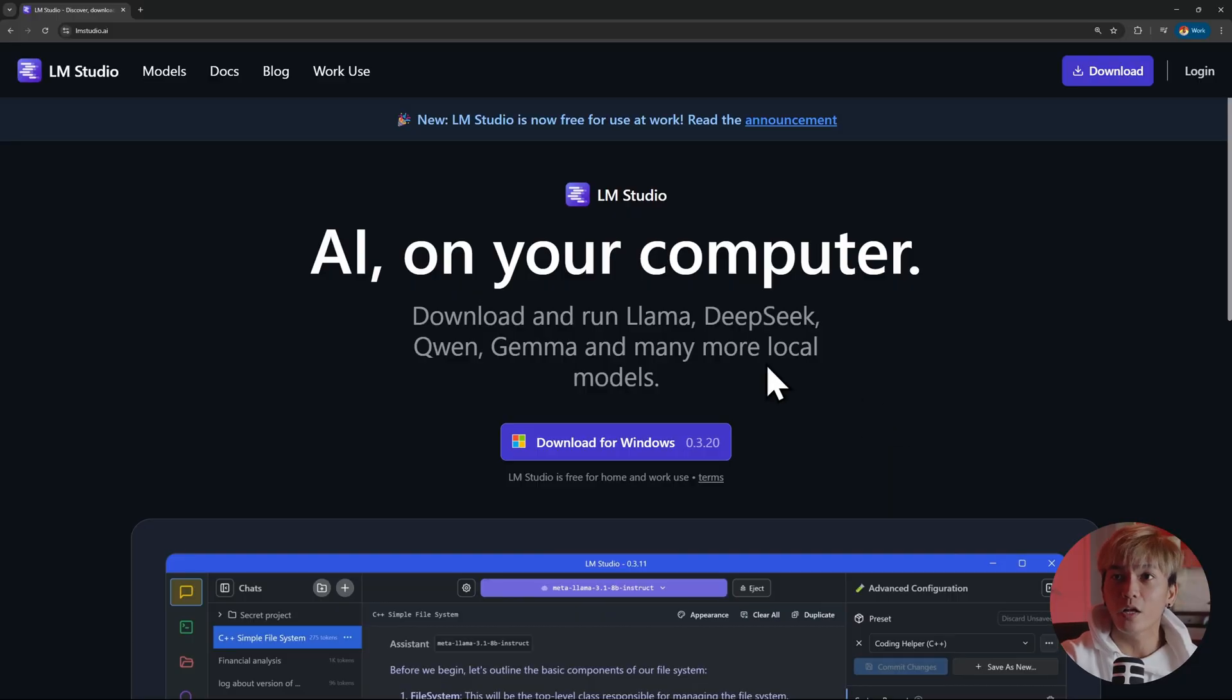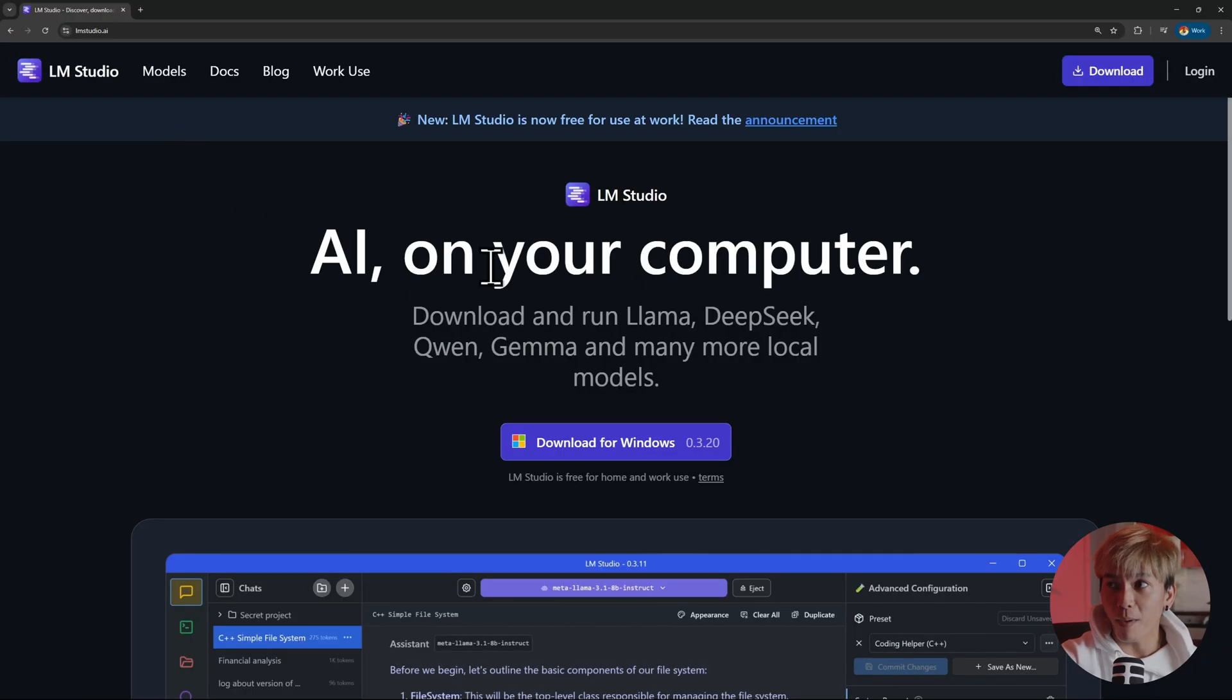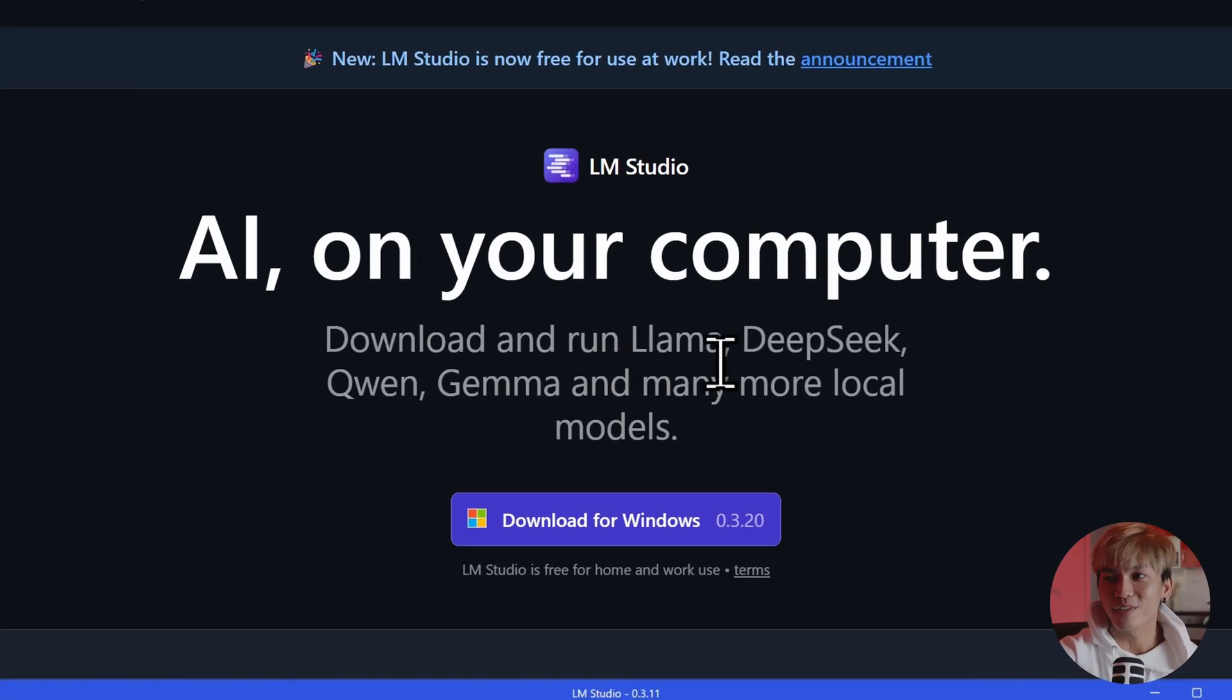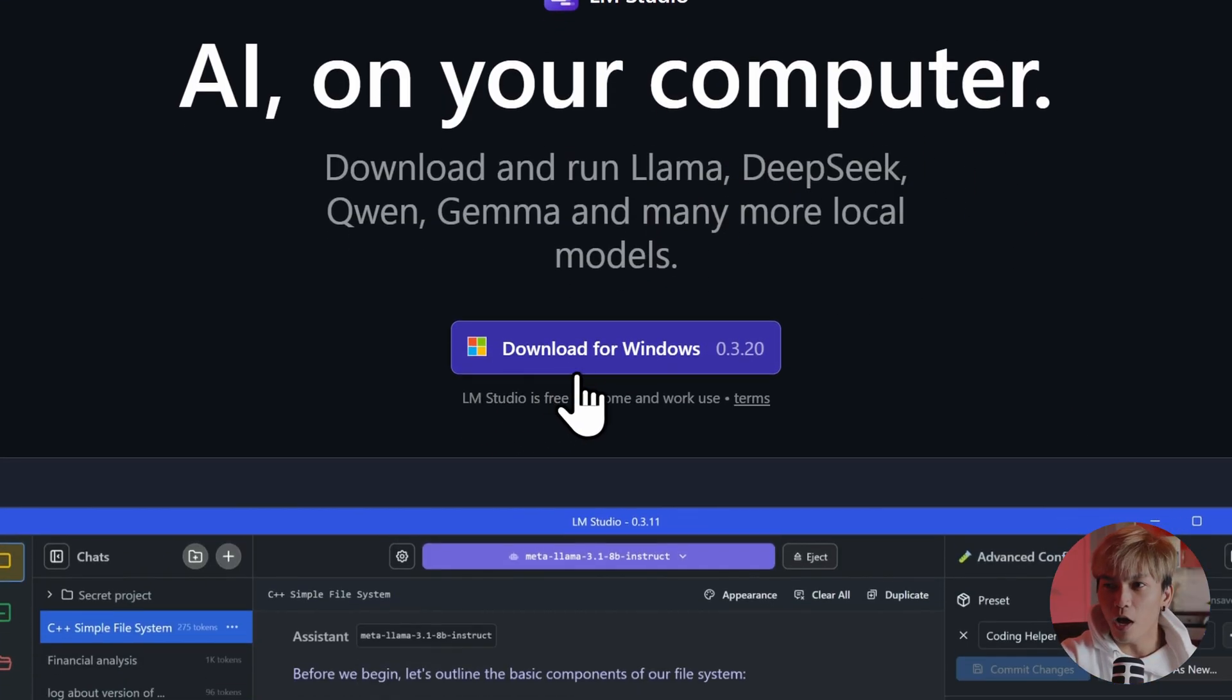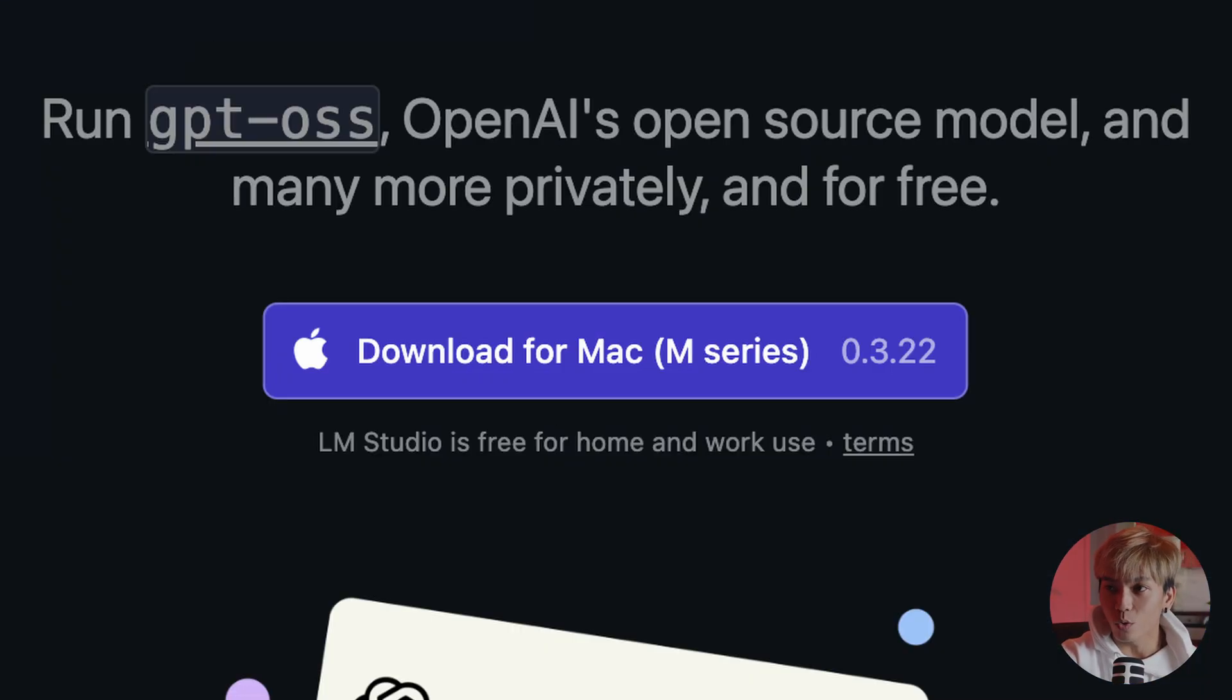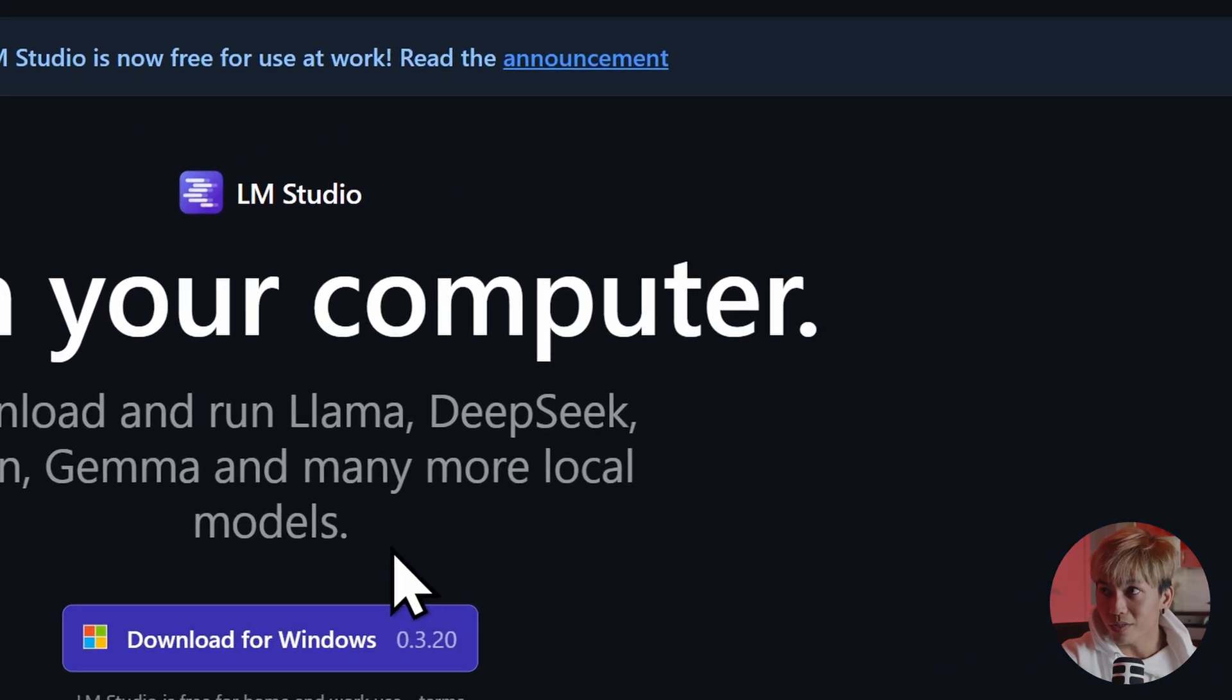Let's go back to our browser and go to ellenstudio.ai. And in this page, you should get the following AI on your computer. Pretty, pretty sweet. So let's just download the installer. If you were using macOS, it should say download for Mac. So let's just download that.